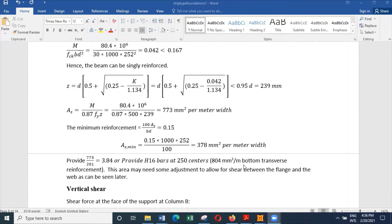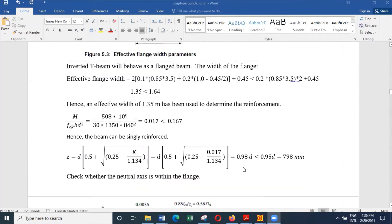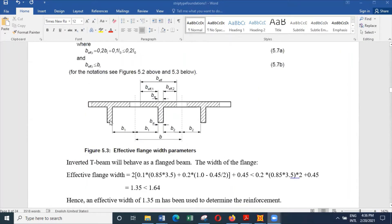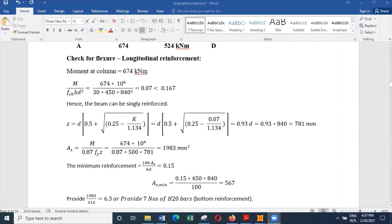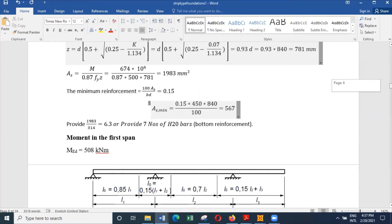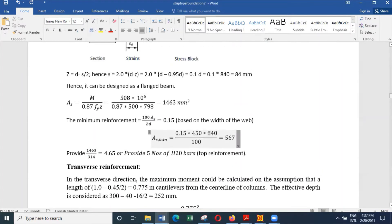To summarize the reinforcement in the inverted T-beam: at the bottom we calculated seven H20 bars using the span moment; for the top reinforcement, five H20 bars; and we have also considered the transverse reinforcement in the flange, which is H16 bars at 250 mm centers. We should also check the shear reinforcement.